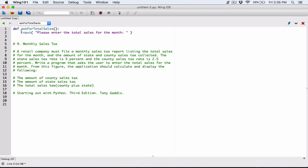The input function displays a prompt and waits for the user to enter a response. It pops up some kind of text box and allows the user to enter a response. Now, everything that a user types is returned by the input function as a string. So even if the user types in a number, that number is going to be returned as a string.